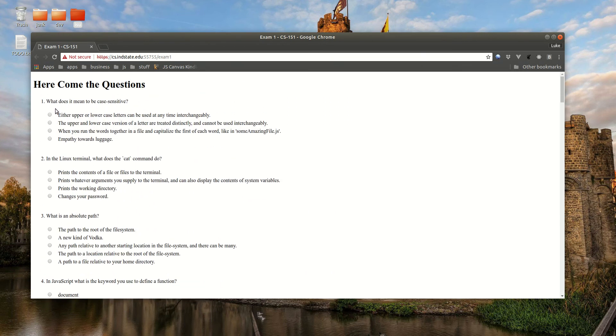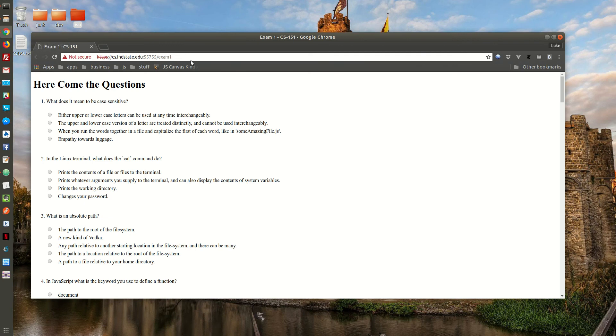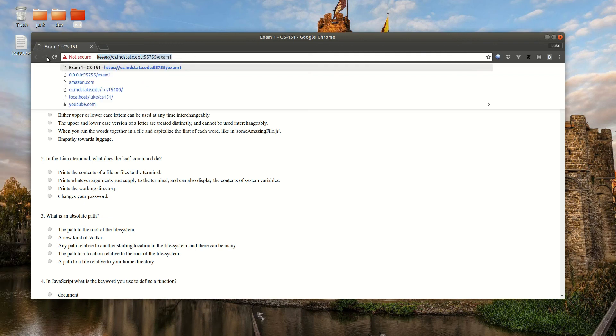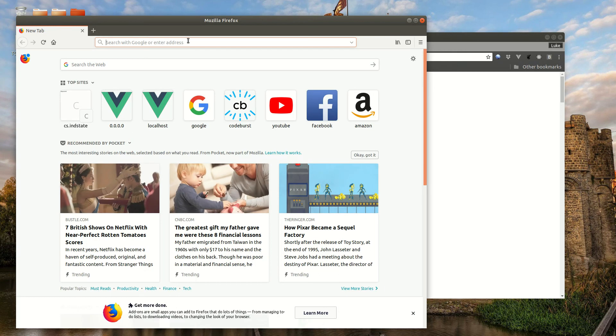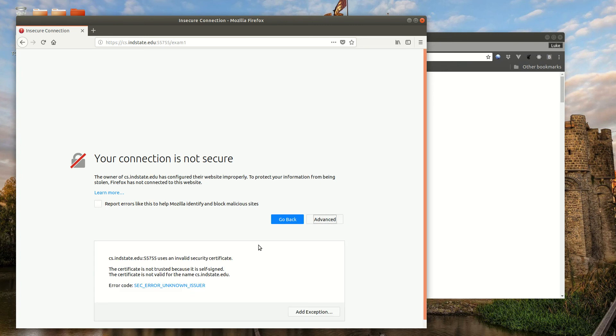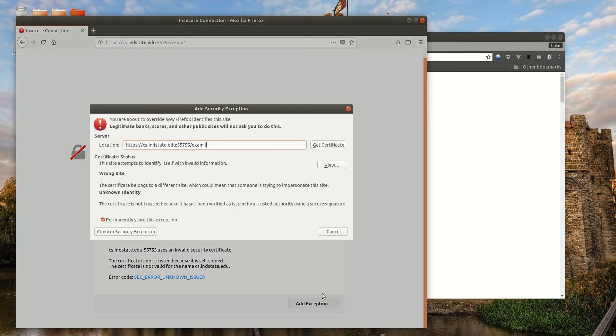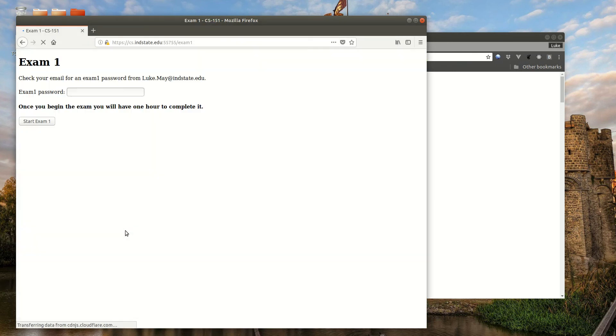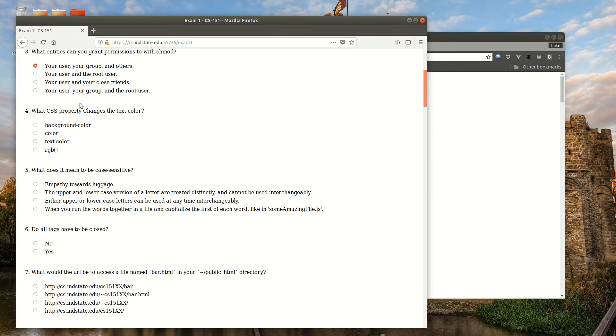The main thing is, though, if you've never seen that before or you have to accept the security certificate, I'll show you what it looks like on Firefox. Go to Advanced, add exception, confirm security exception, and then you do it like that.